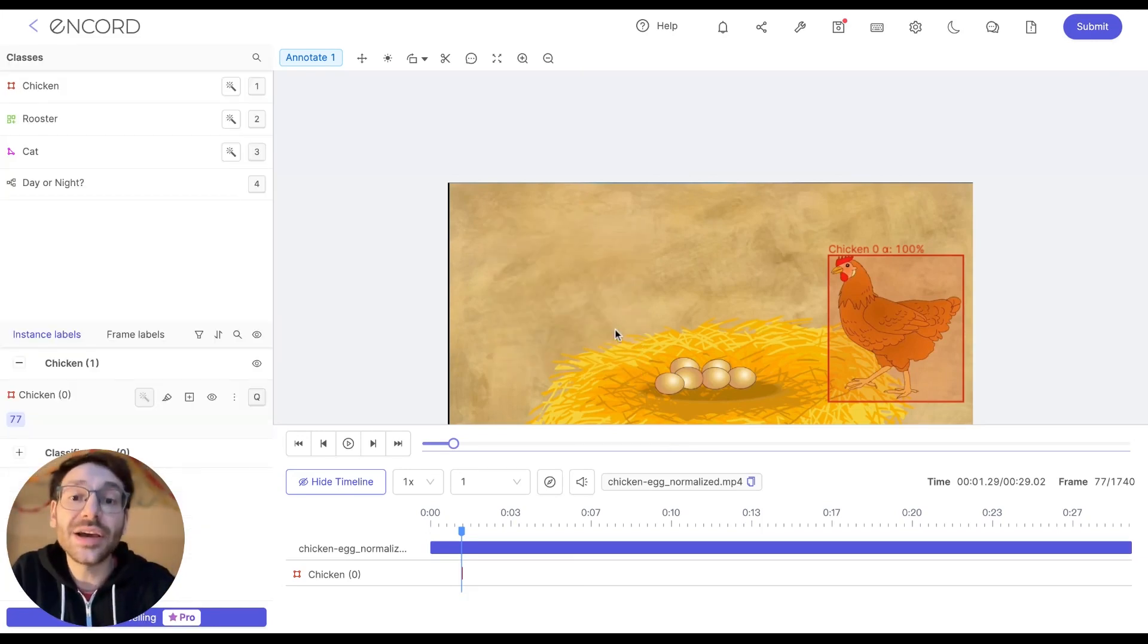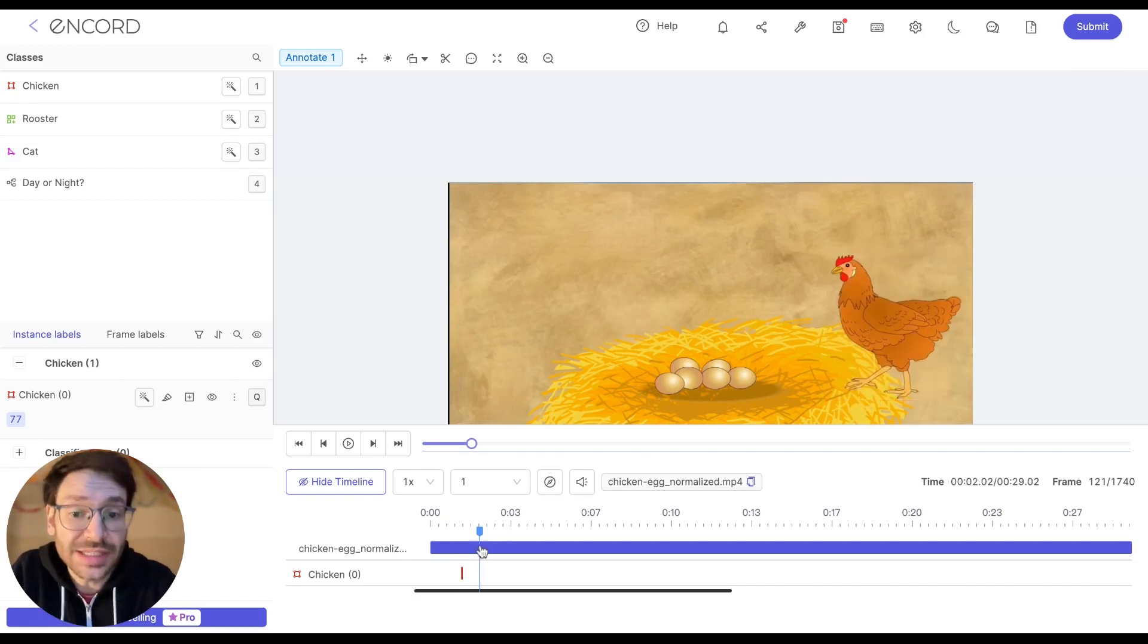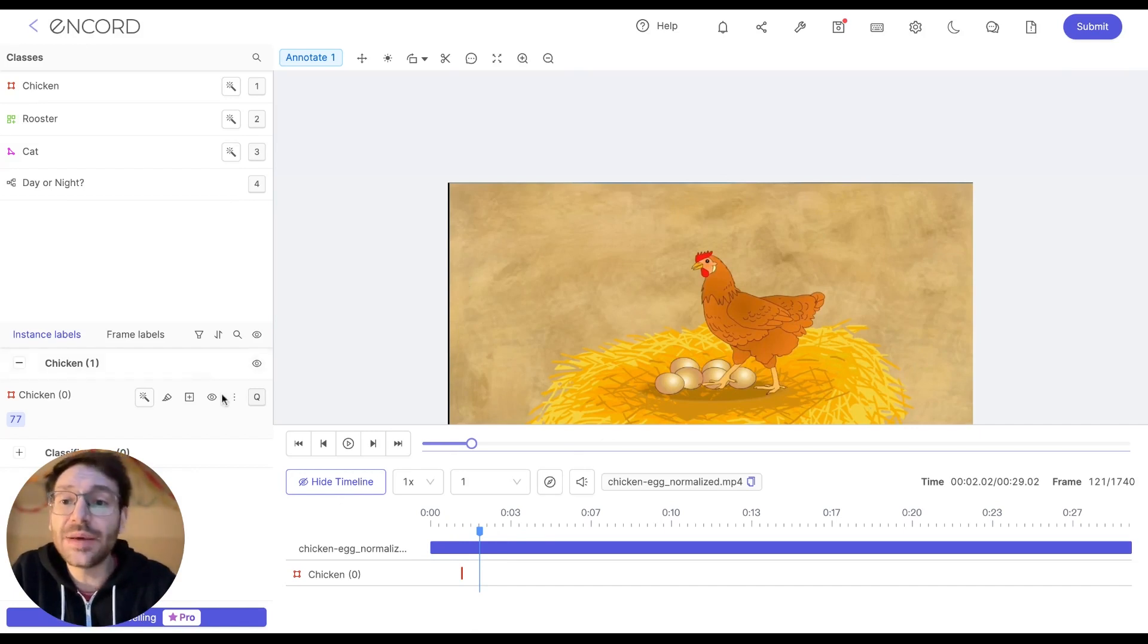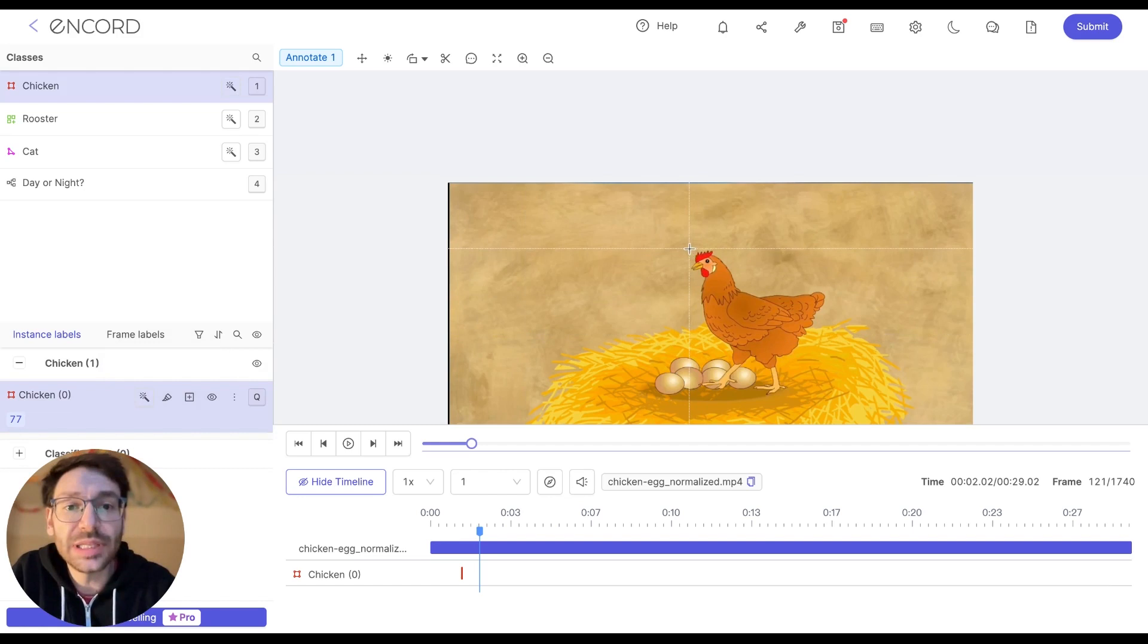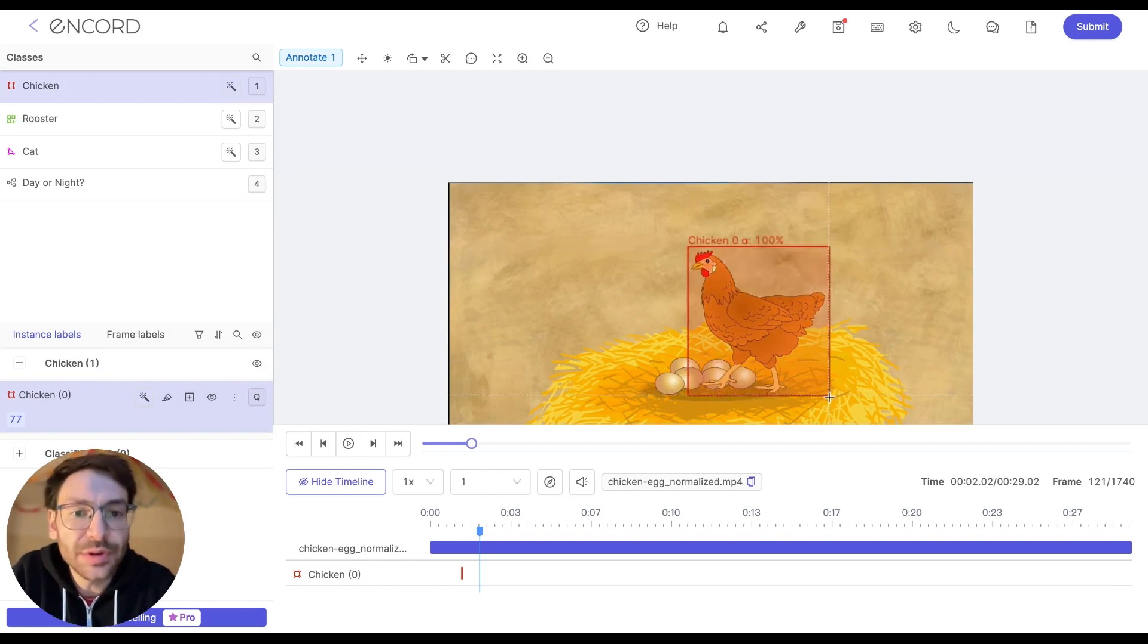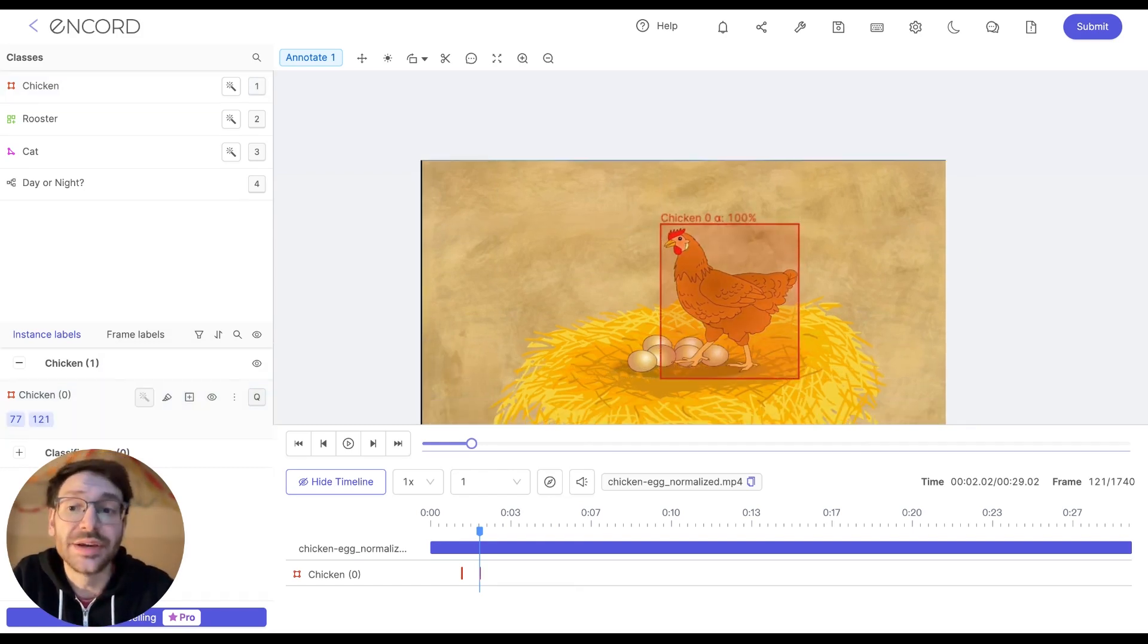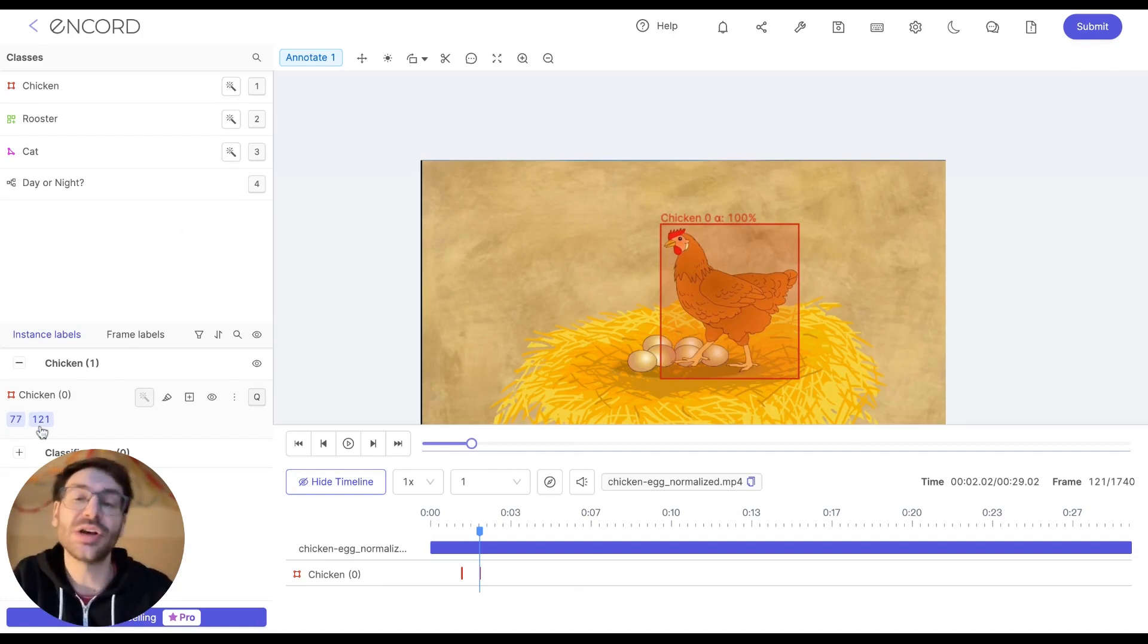To create a new label of the same instance, we will have to jump to a next frame here where it's the same chicken, and then I'm going to click the instantiate object button. This will allow me to draw a new label for the same instance of this chicken. As you can see, we are now told that this chicken appears on frame 77 as well as 121.